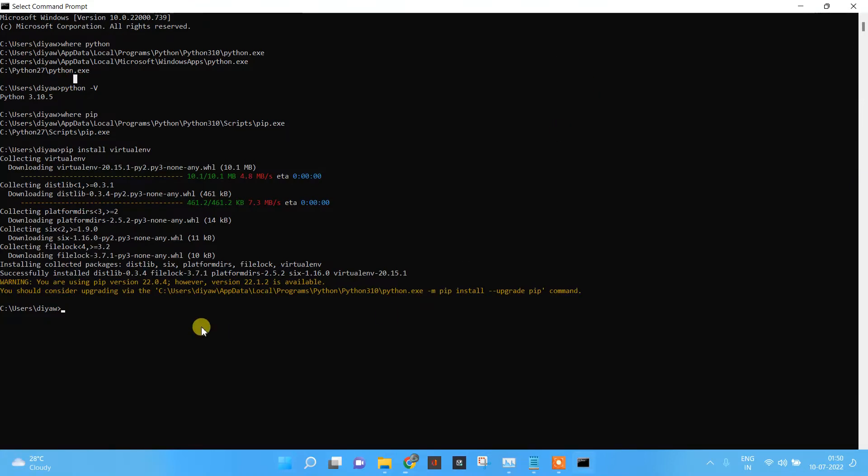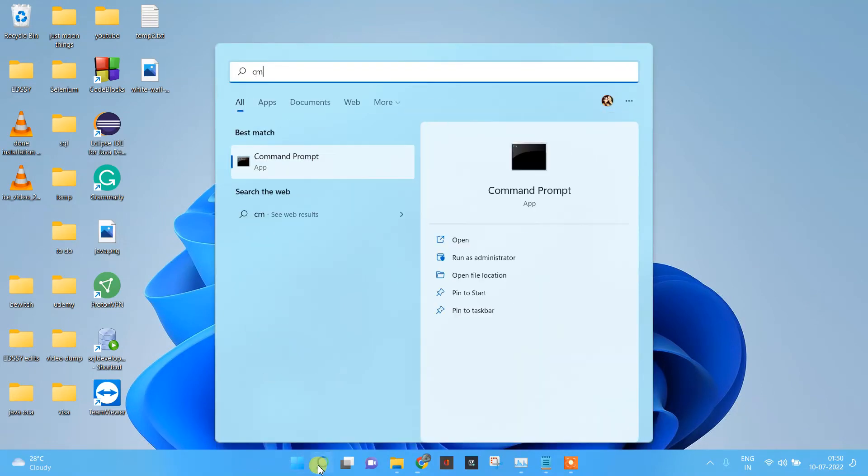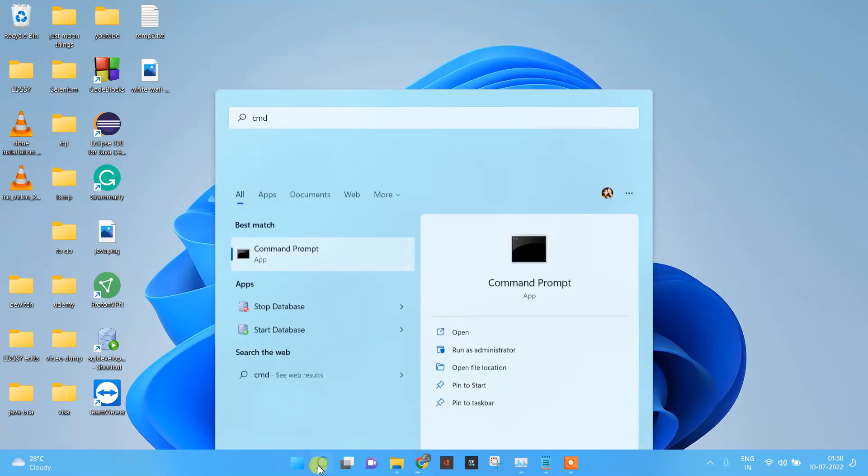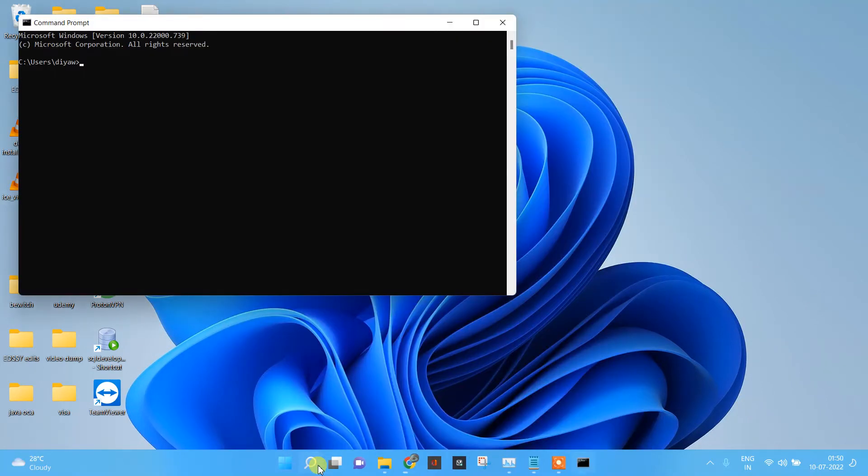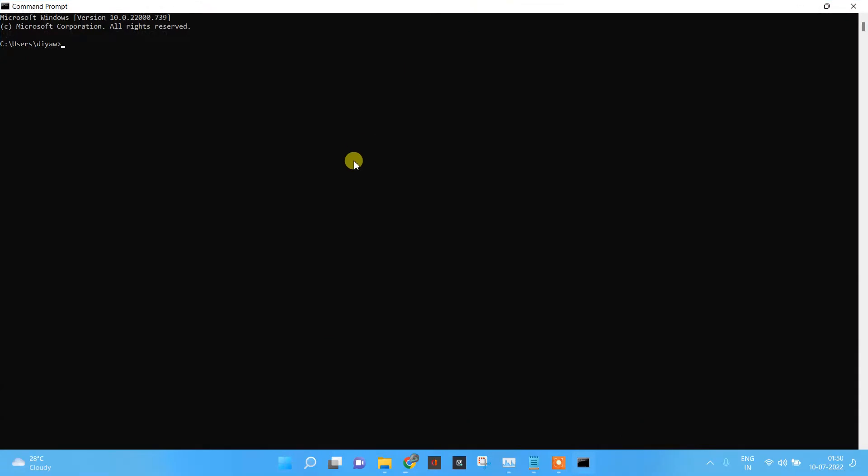So what we will do now - we will open a new command prompt and we will see how to create virtual machines. Our installation is done.